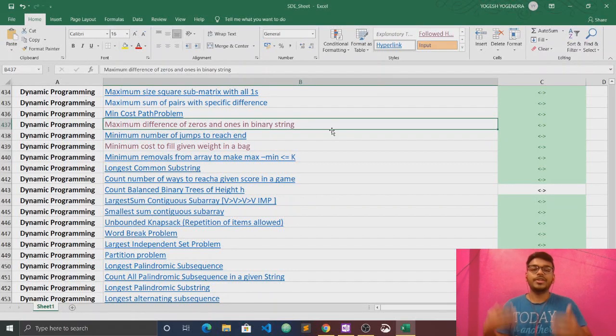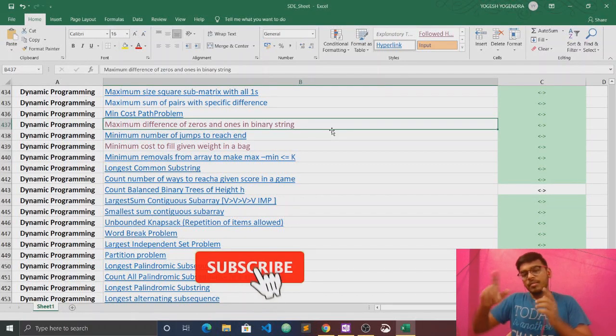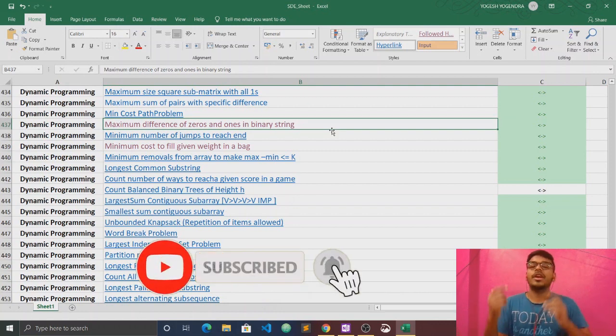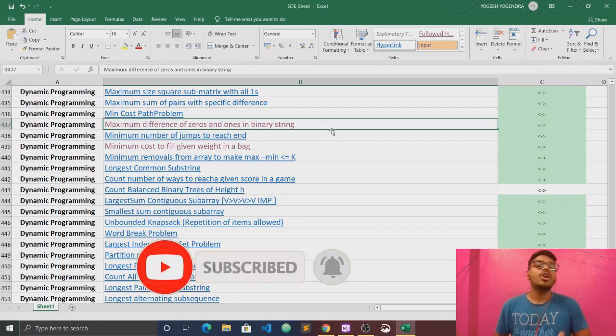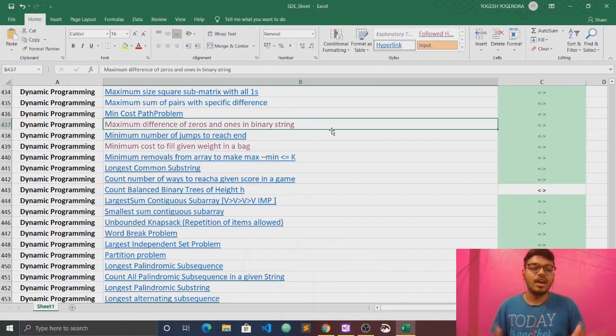Hello everyone, this is Yogesh. Welcome back to our channel Code Library. If you are new to our channel then please subscribe and press the bell icon so that you will be notified first when we upload our new video. So without wasting any time, let's start our video.